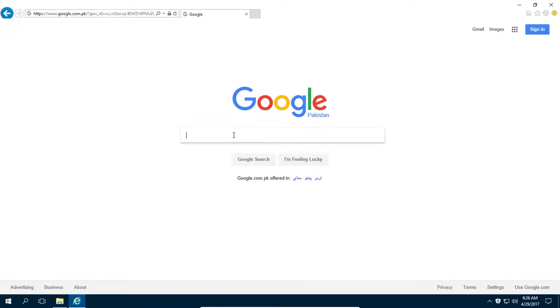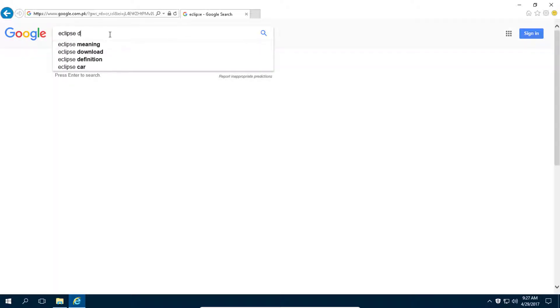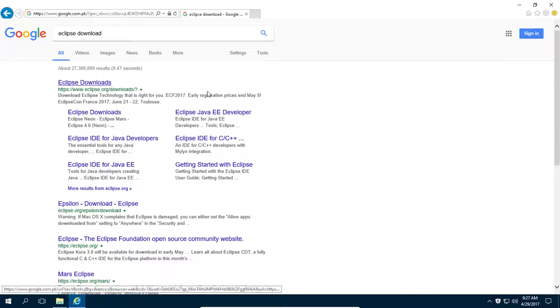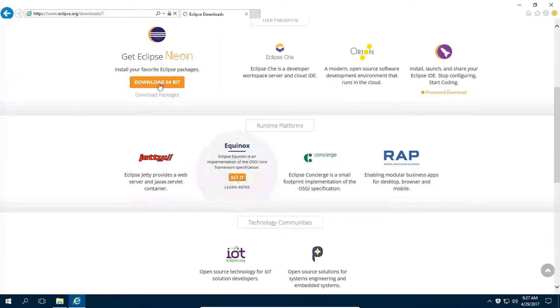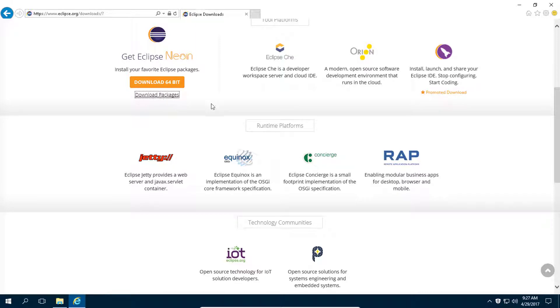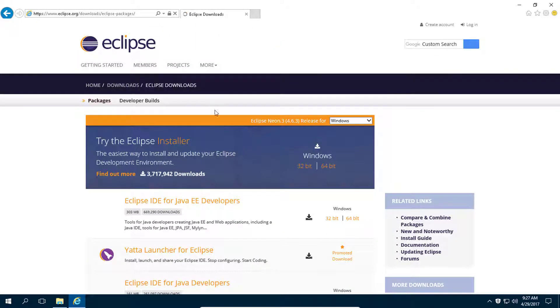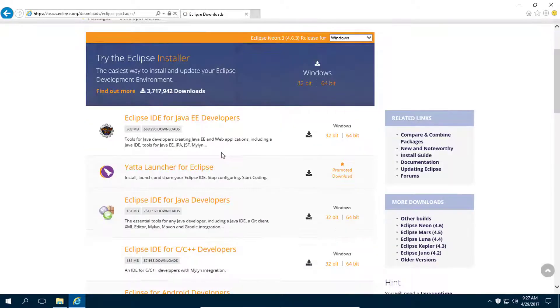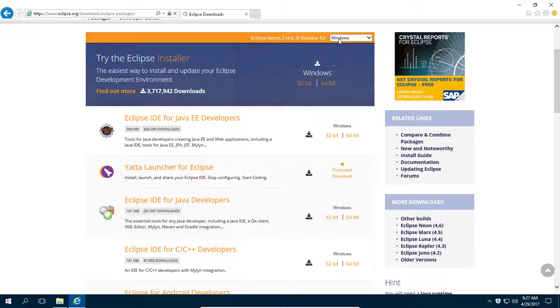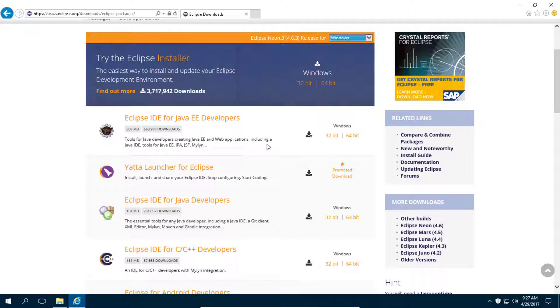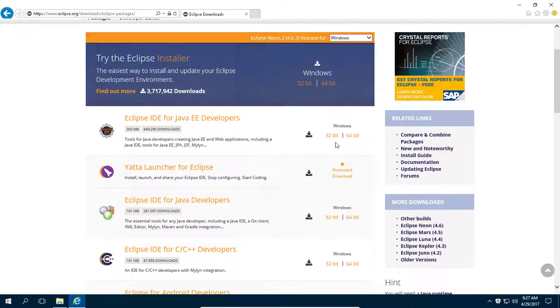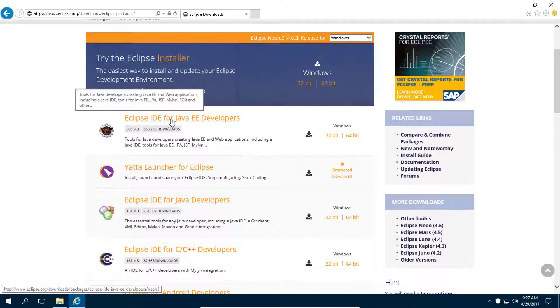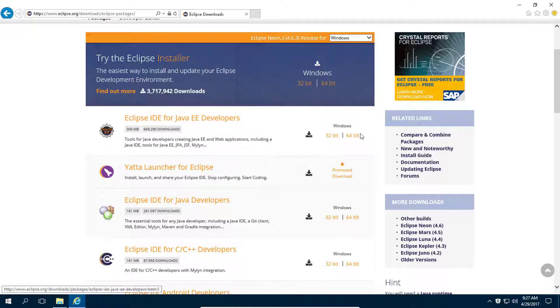So for this you need to download Eclipse. From here go to download packages and from here select your operating system and the IDE that you want to download, which is Eclipse IDE for Java EE developers.